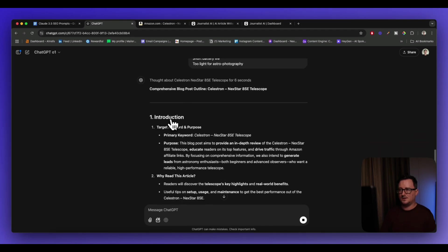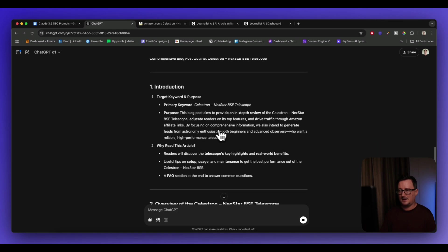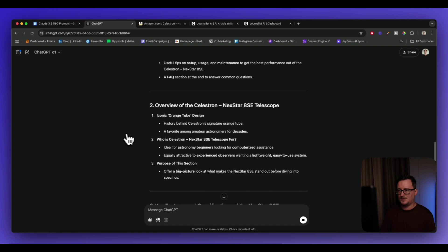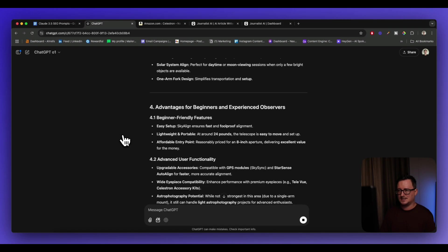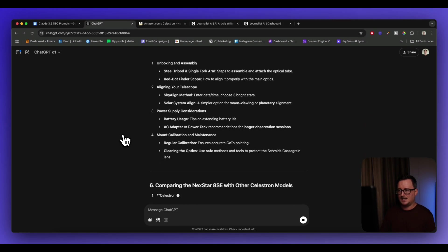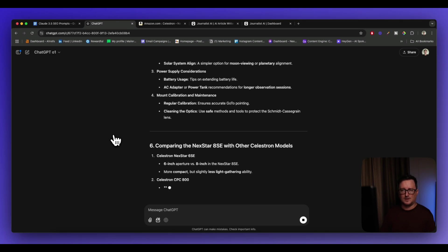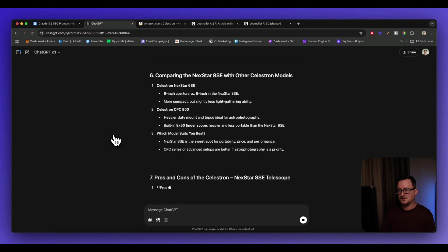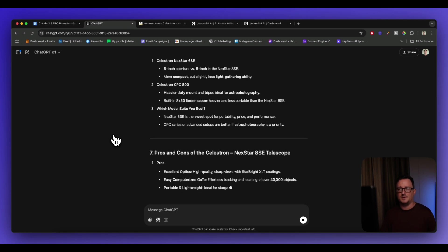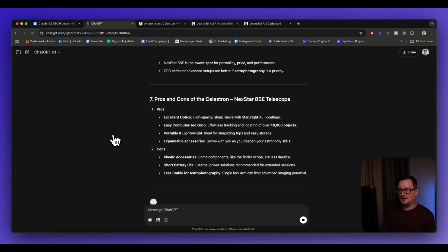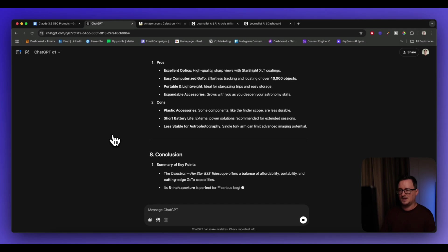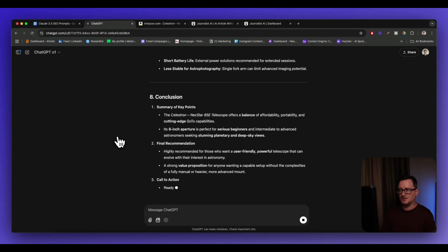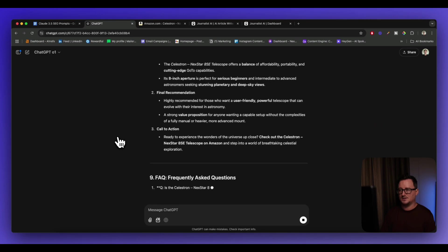So we can see here, we've got the introduction, we've got the target keyword, it's correctly identified that. And also the purpose of the blog post. Drive traffic through Amazon affiliate links. Isn't ChatGPT wonderful? It already read my mind and knew what I wanted. So we've got the overview, key features, advantages, disadvantages, setting up an operation. I mean, to me, this already looks really, really good, right? Because it's covering multiple different angles. Obviously, the more information the reader has about this, the more likely they are to make a purchase. Affiliate marketing 101. And also a conclusion as well. So this is really, really great so far.